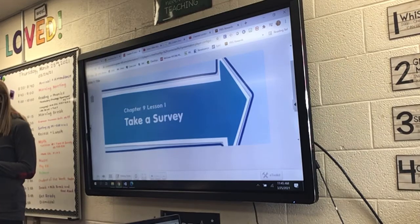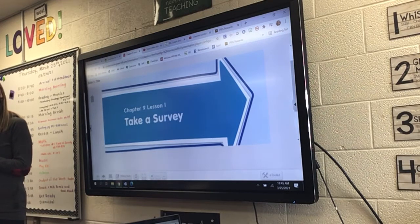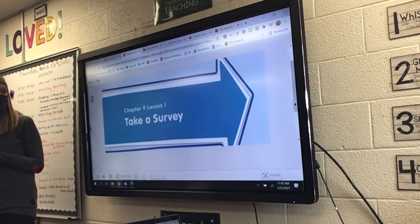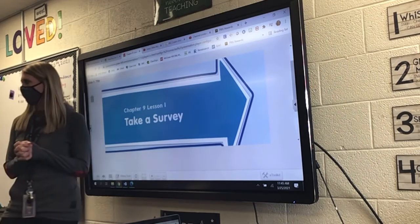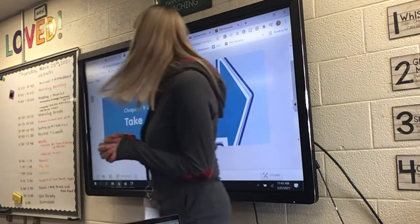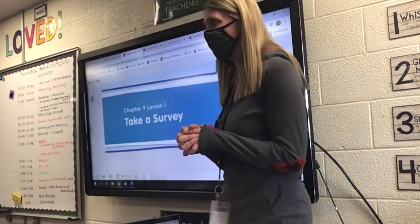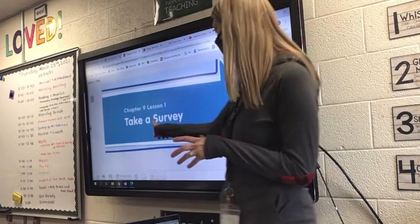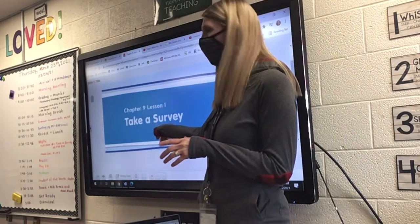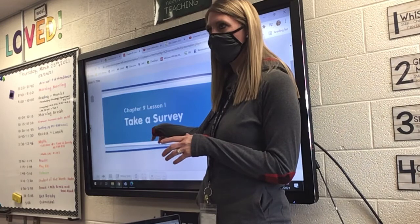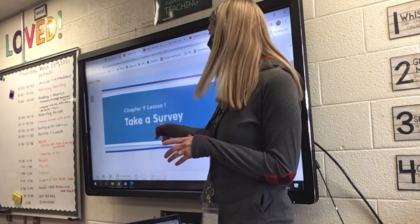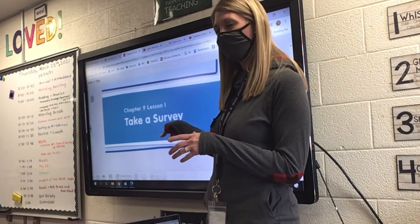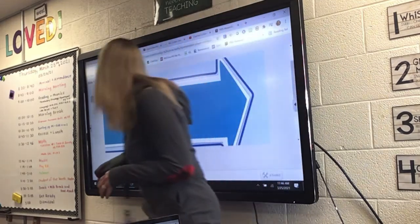Eyes up here. We are going to start chapter 9, lesson number 1, and our first lesson is on how to take a survey. Look at this word here — the U-R is going to say the 'ur' sound, and then the E-Y says the 'a' sound. So: how to take a survey.